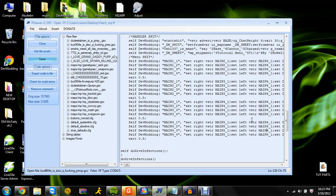Alright, now this will go backwards. So this will be 3, then 2, and then 1.